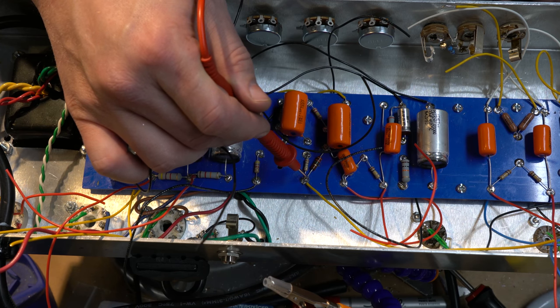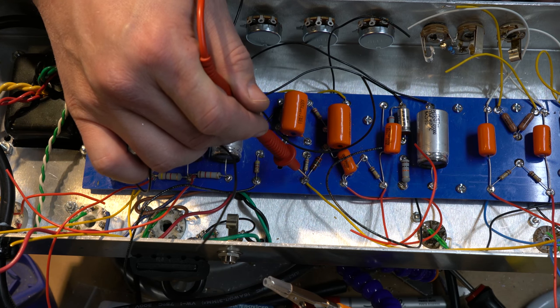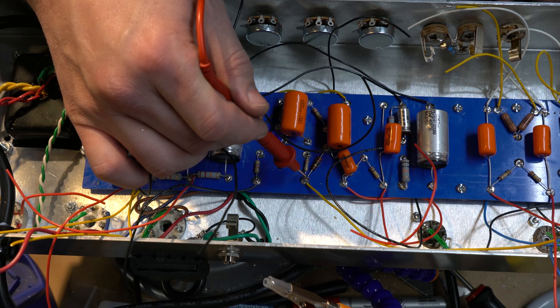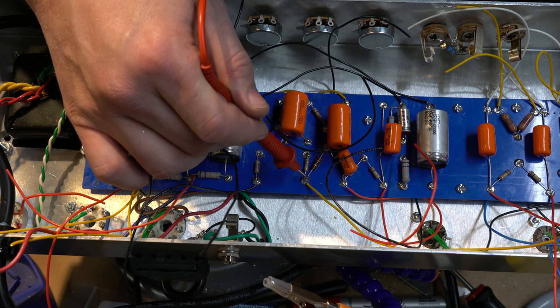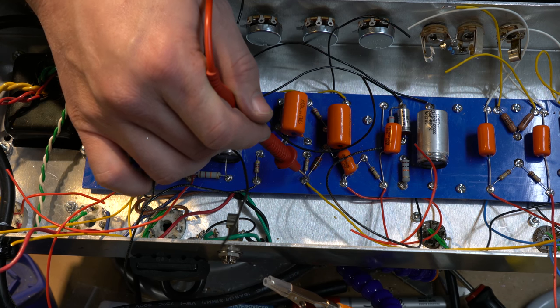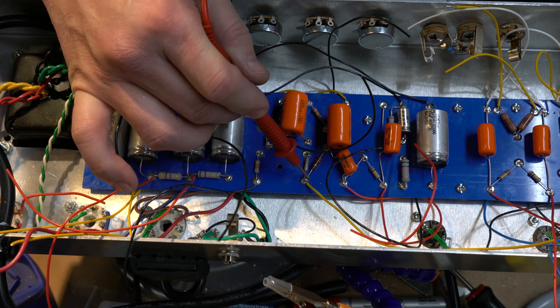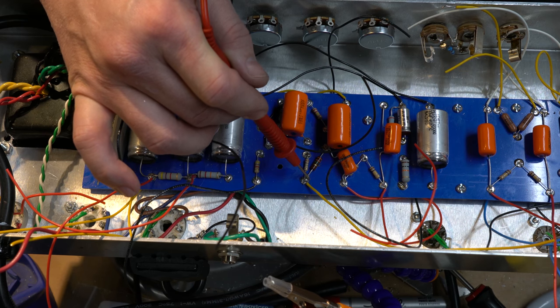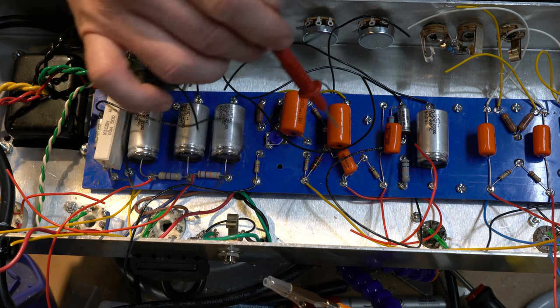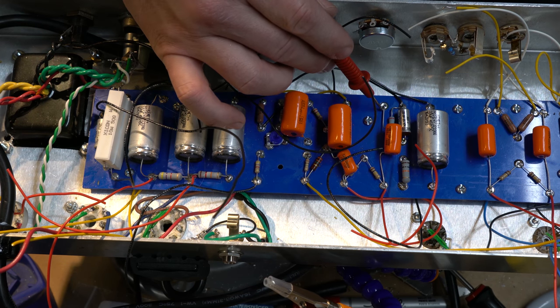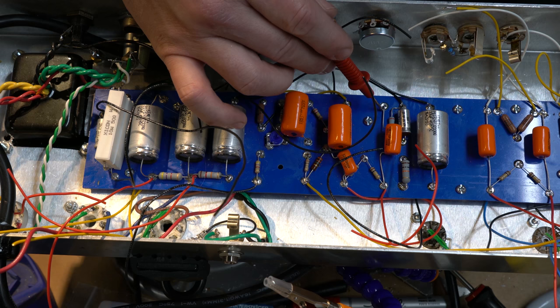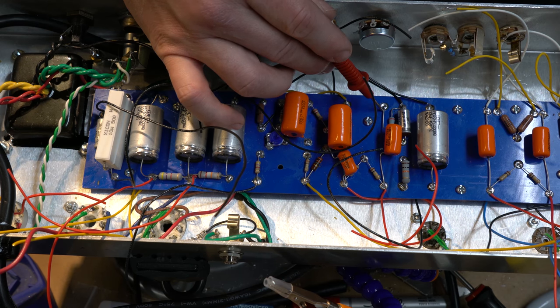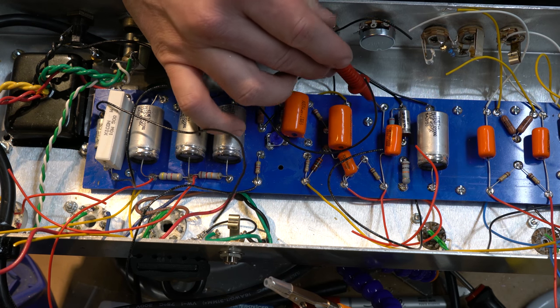But I started probing around just touching anything and everything to make sure that nothing's grounding that shouldn't be, and I got this. I don't know why. Although this could also be a capacitor kind of charging up.